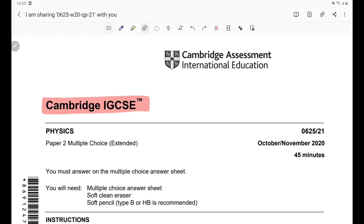Cambridge IGCSE, October November 2020, Paper 21. Before going to the solutions, if you find this video useful, please subscribe to my channel and like this video.